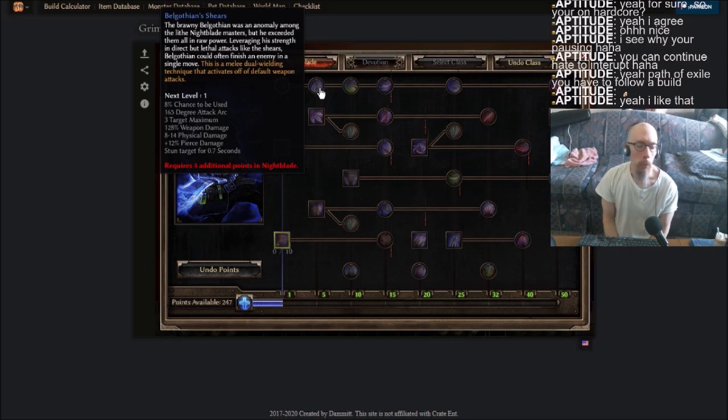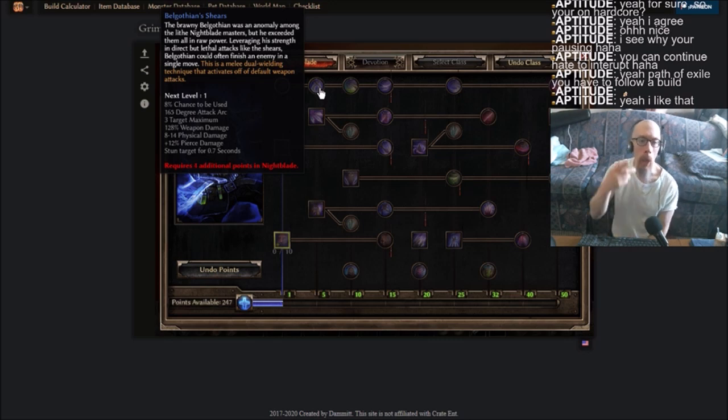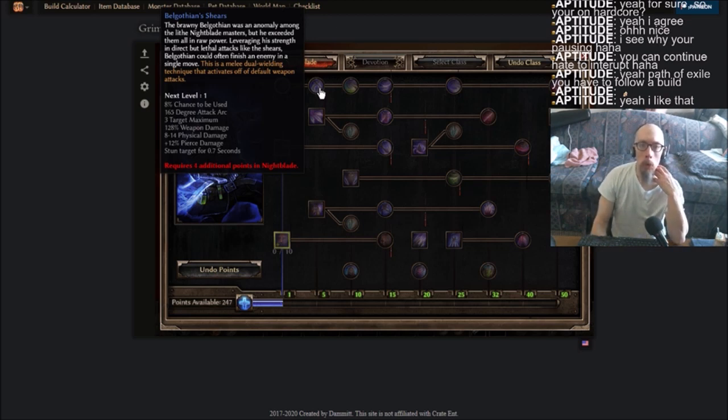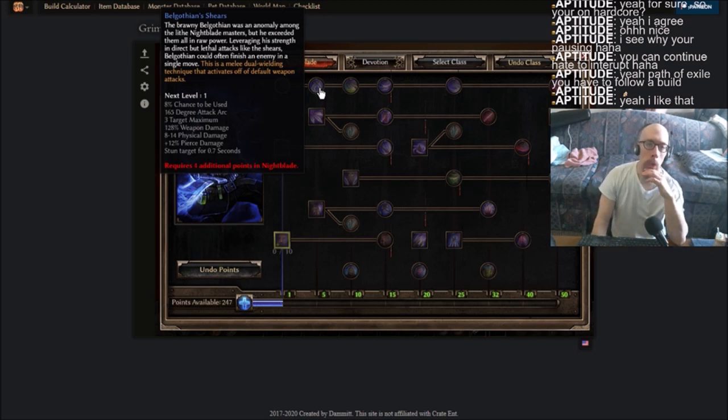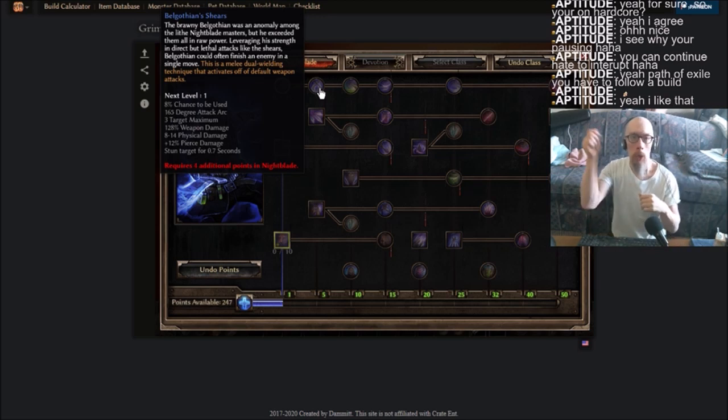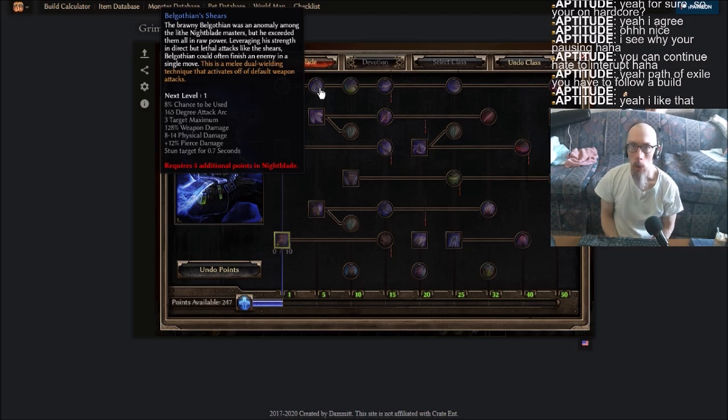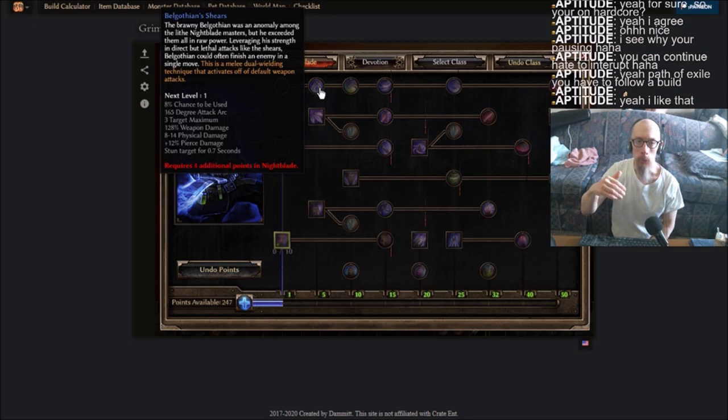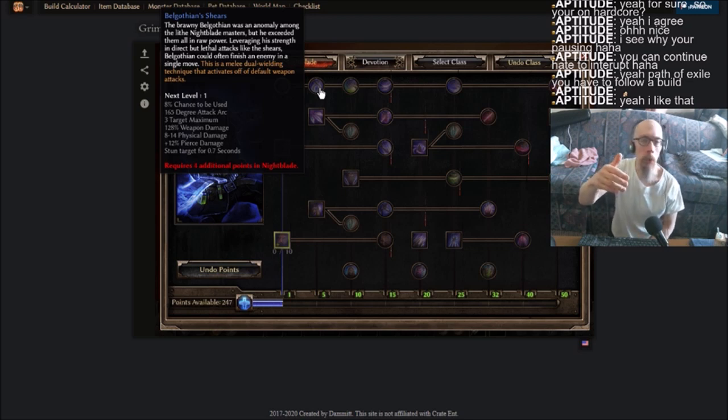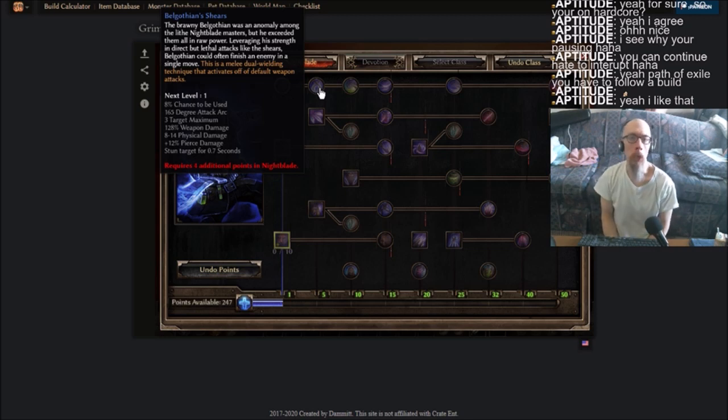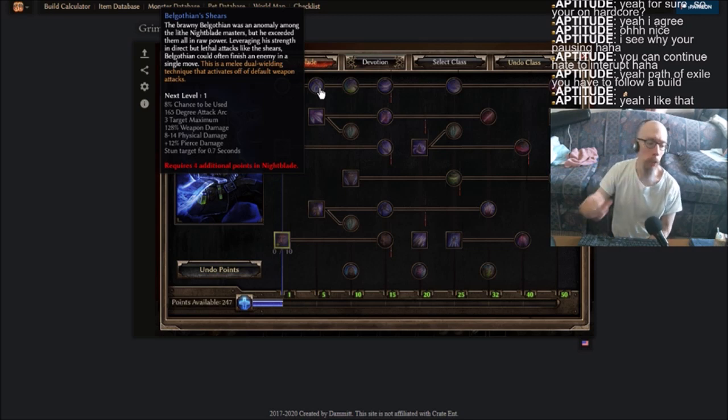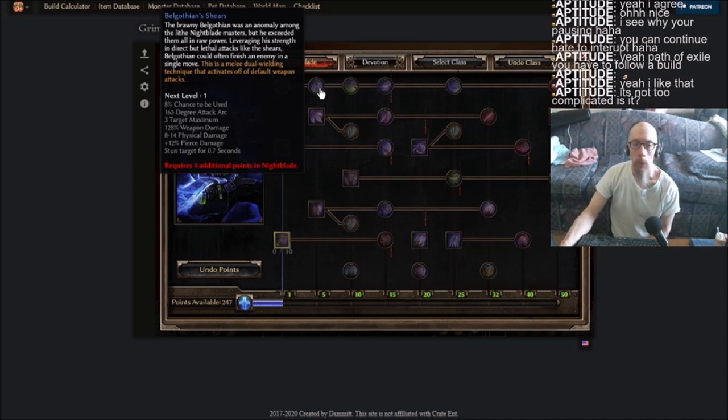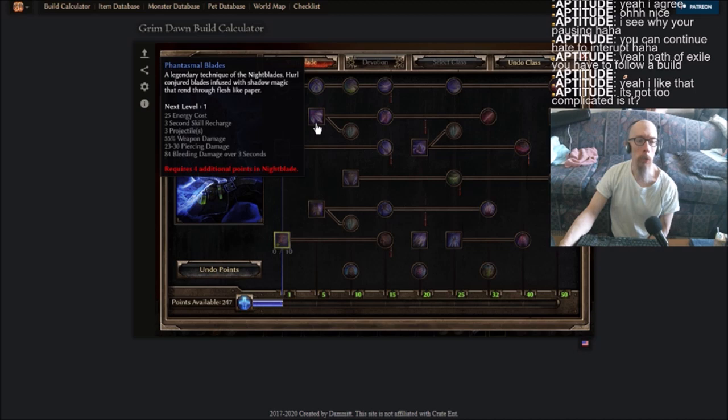No other game have I ever played has this. You have a lot of these abilities that activate off of default weapon attacks. Whereas most other games I've played, you start at level one, you get your basic attack until you get to level two and then you get your first ability. And then after that, those previous abilities are never seen and heard from again. Not here. Your basic attacks can often be as powerful as your hard casted abilities.